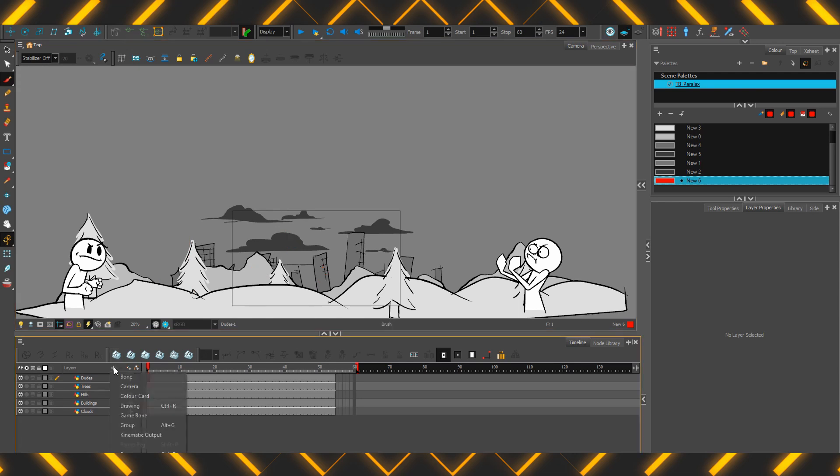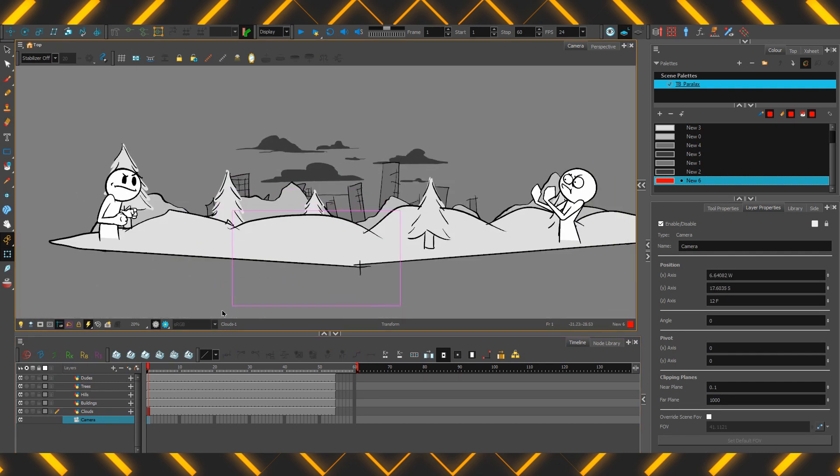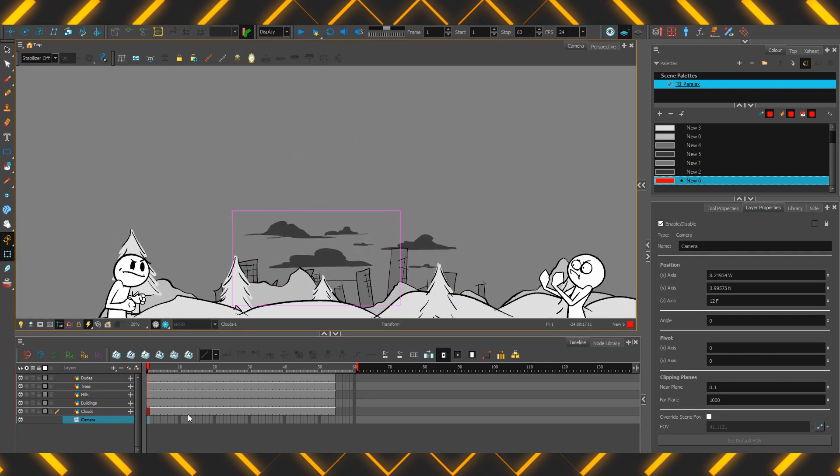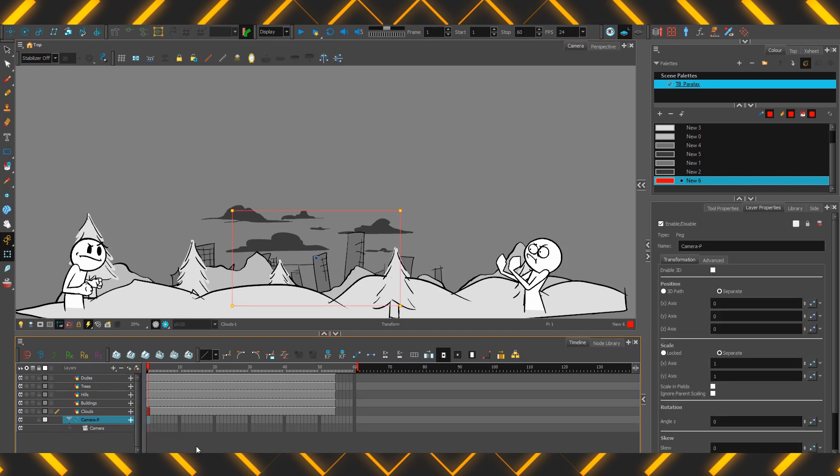First step, plus button here, go to the camera. Now, camera can be grabbed and moved around the screen at the moment, but no keyframes appear. We want to be able to animate it. To do that, press on the add peg button here, select the first frame, add a keyframe.